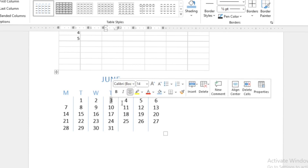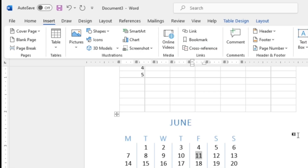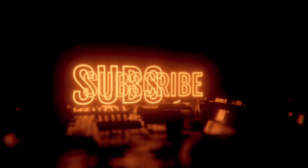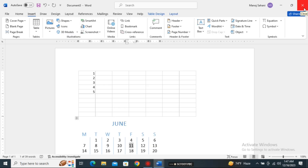This is all about the Pages group and the Tables group. I hope you have understood how to insert a Cover Page, Blank Page, and Page Breaks, as well as different formats of tables. For this video, this much only. In the next part of this series I will be explaining about the other groups that are under the Insert menu.